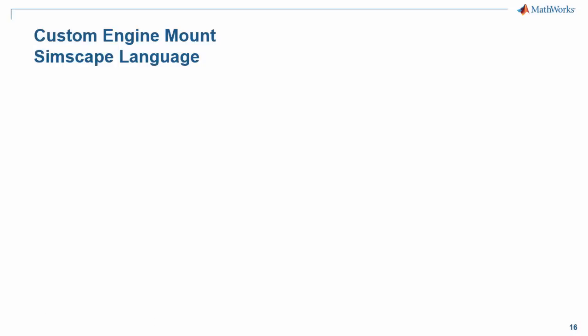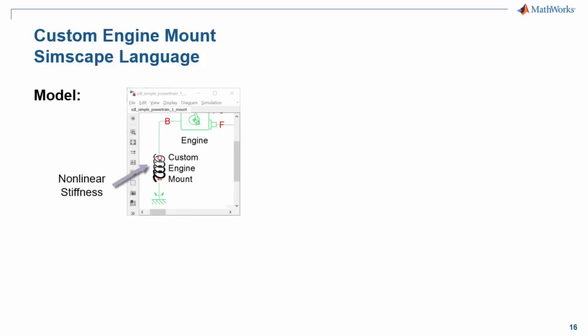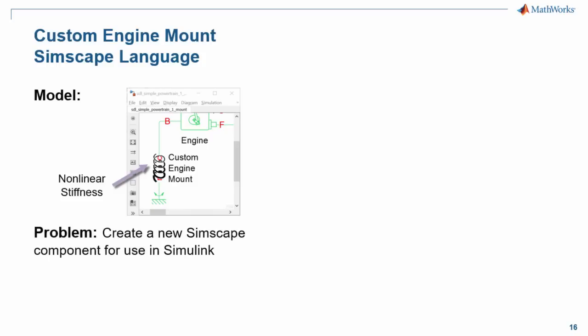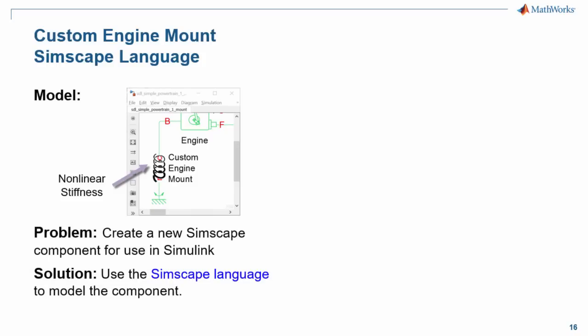In this demonstration, we will see how we can model a custom engine mount using Simscape language. We have a model of a vehicle powertrain. Instead of assuming that the engine is rigidly mounted to the frame of the vehicle, we would like to include a spring damper which has a non-linear stiffness. To create this component, we will use Simscape language.